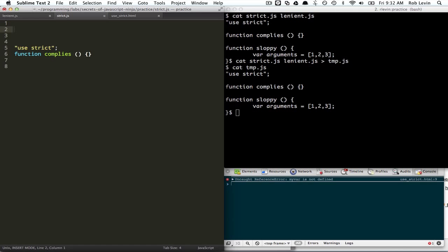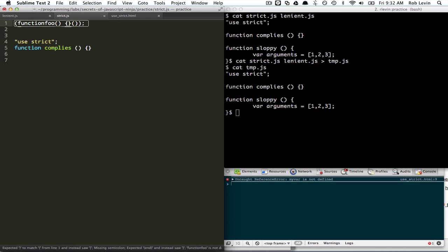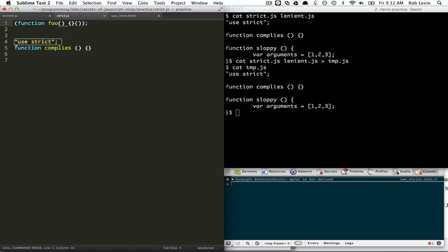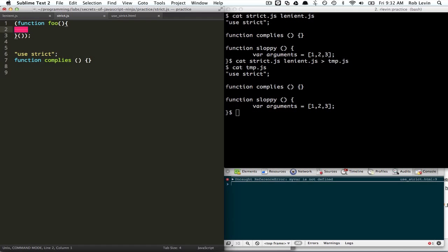And I'll just show you what that looks like. You wrap your function in parentheses and then you call it immediately. Okay? So that's actually about as small of a self-calling function as you could get.